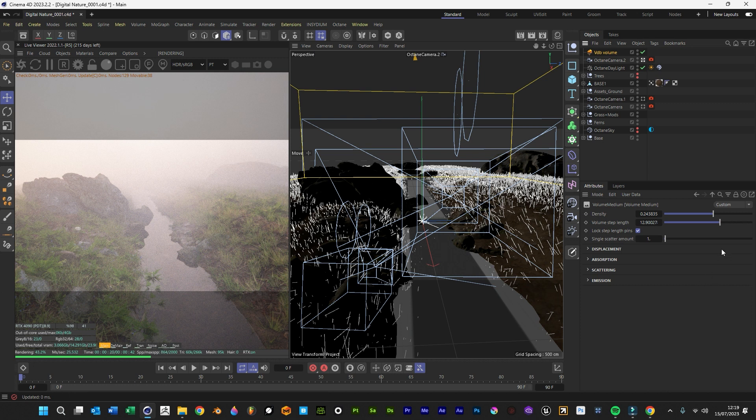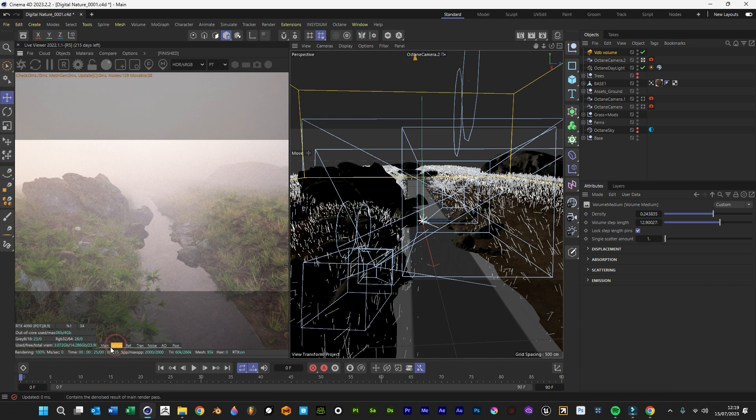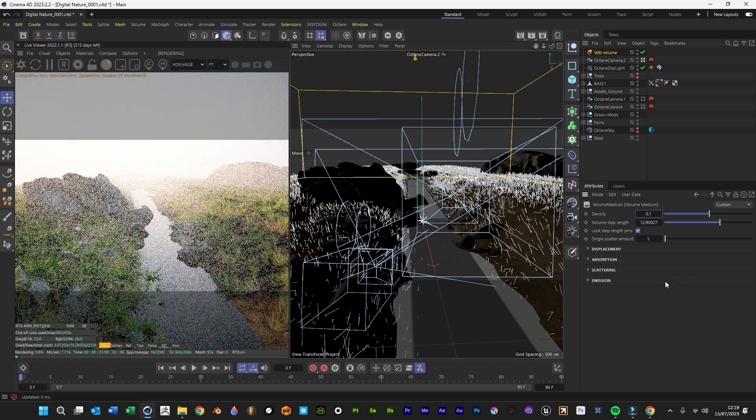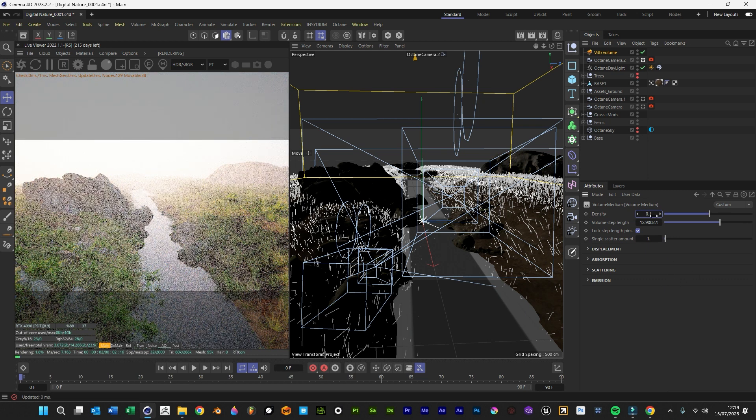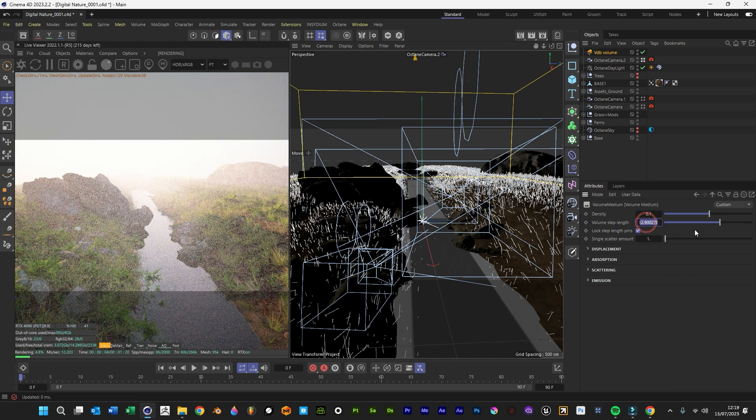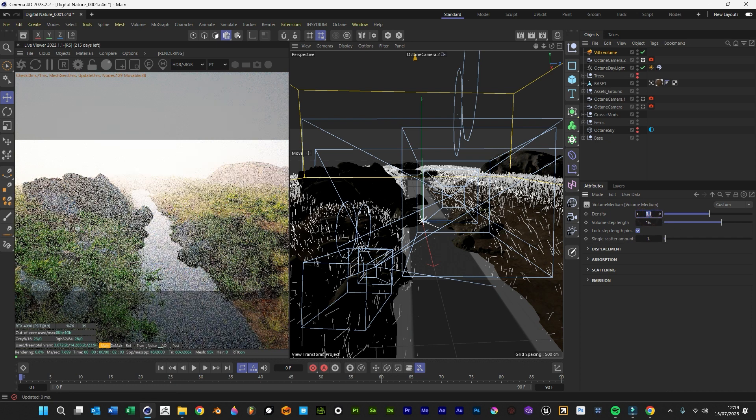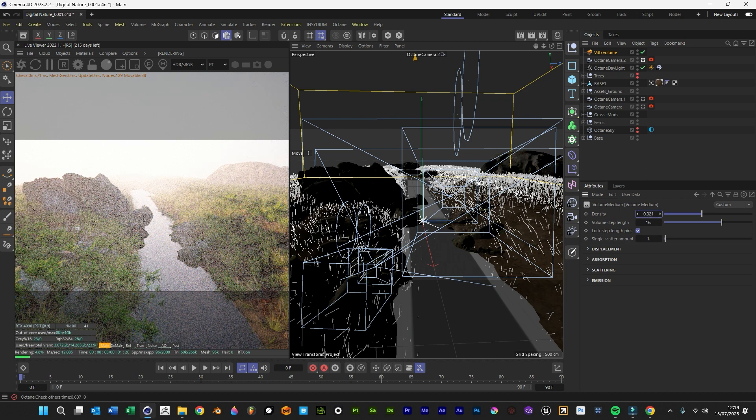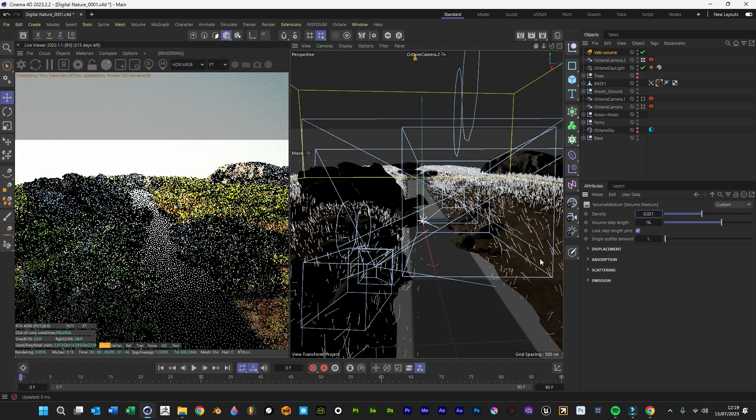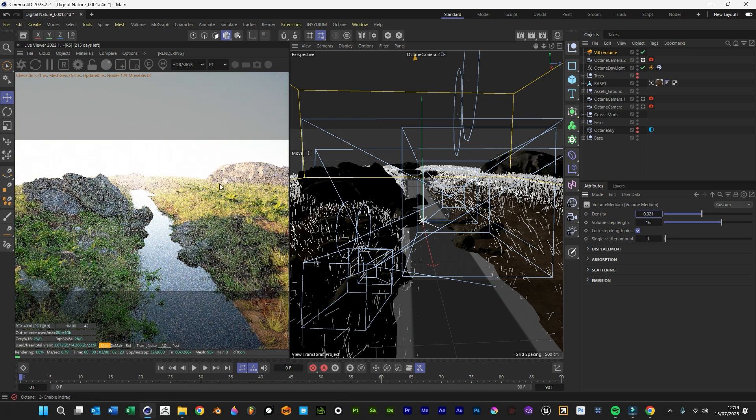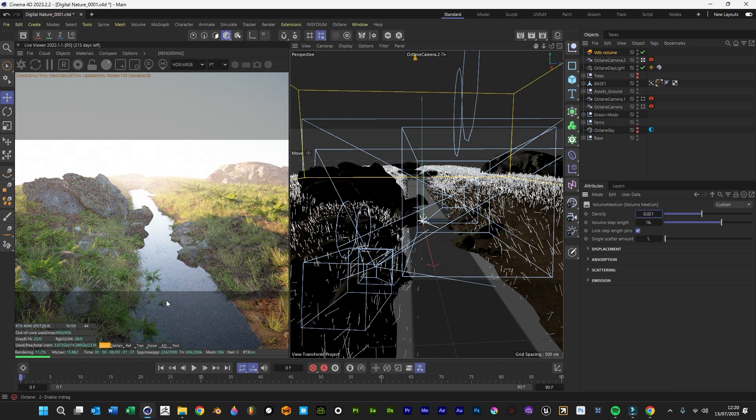I still believe it's a bit too strong for what we want to achieve, so we'll go to 0.1 and see what that does. Getting some of that color back. Maybe make that 16, maybe make that 0.021, so you're getting just that little bit at the back which is quite nice. Yeah, I'm quite happy with that.